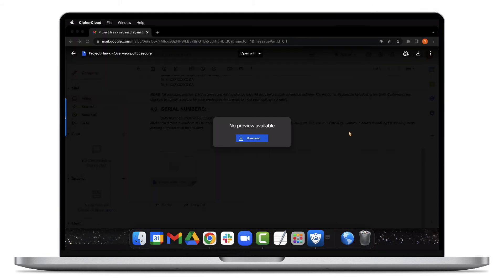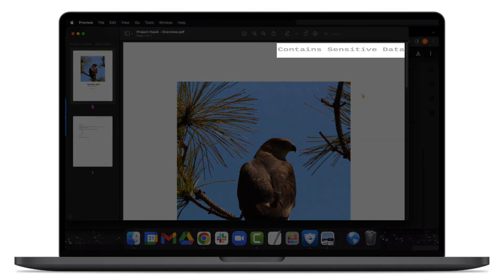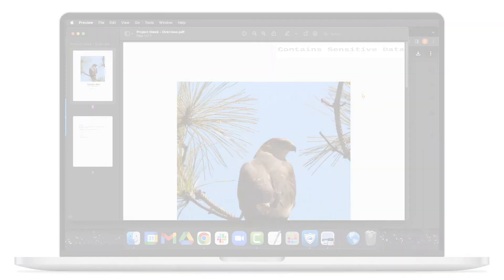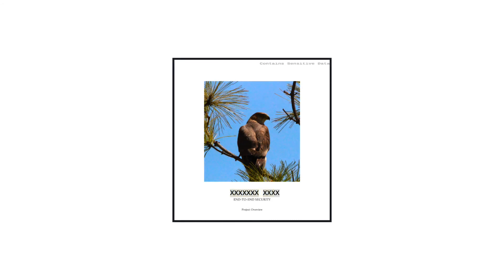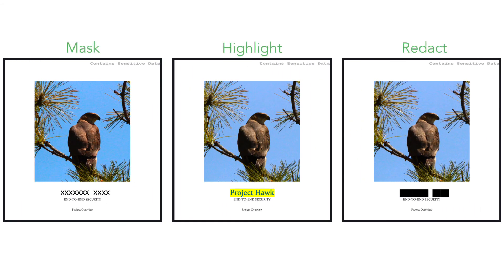And finally, additional security controls are incorporated within the file. Custom watermarks help recipients understand that they are dealing with confidential information. In addition, the confidential information within the file can also get highlighted, masked, or redacted.